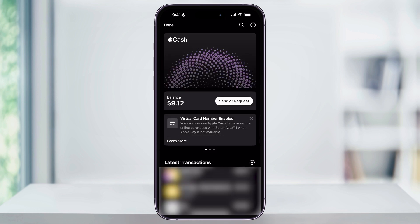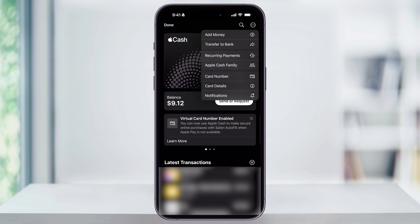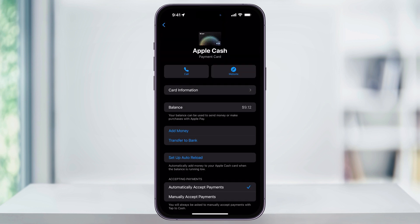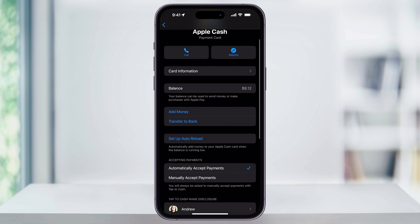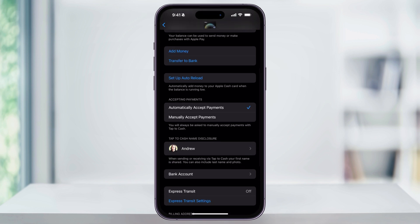The first thing we need to do is make sure a bank account is connected so that we can do our free transfer. To do this, select the three dots on the top right of the page, and then inside that menu, choose Card Details. Next, scroll down inside this menu, and near the bottom you'll see Bank Account.